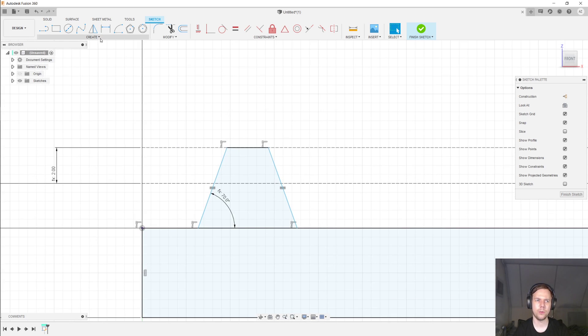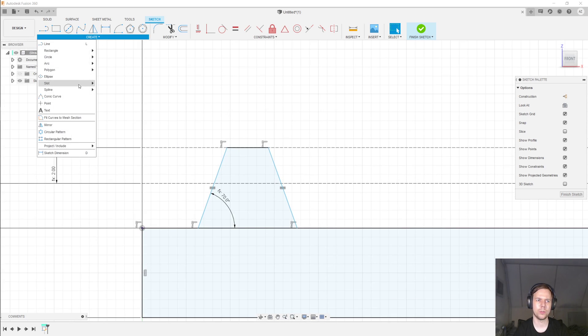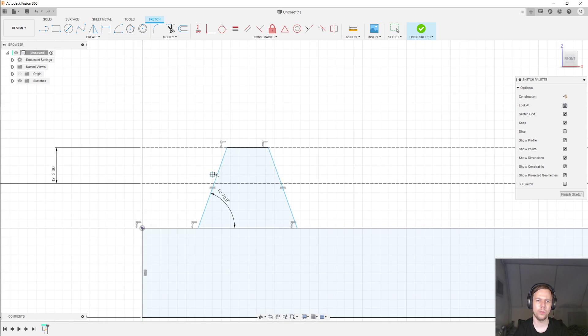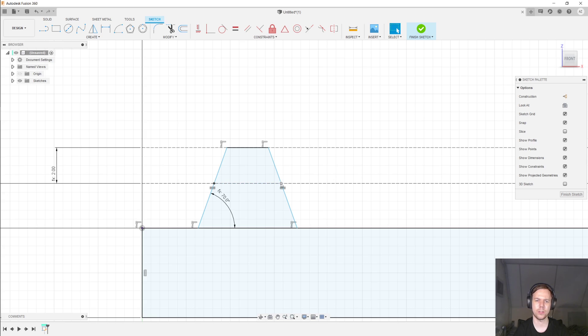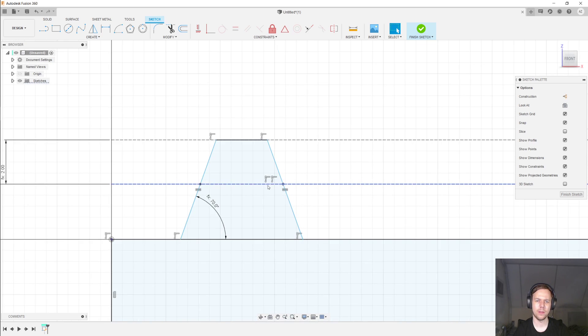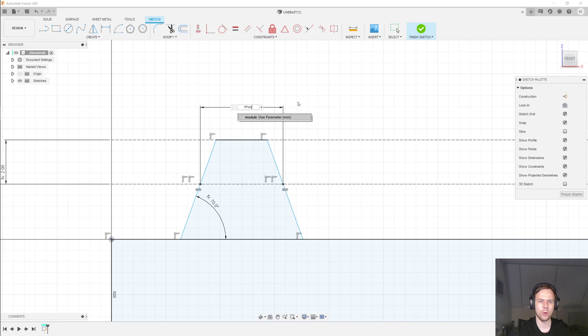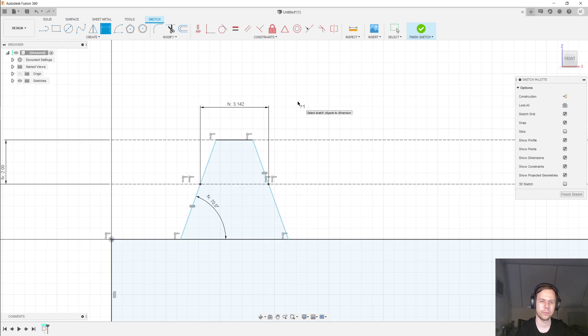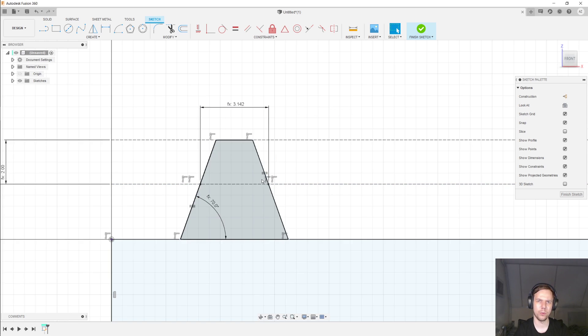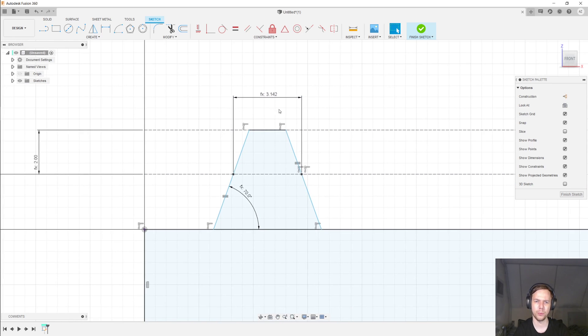And then the final thing I'll do is go under Create Point. And add two points here where the tooth intersects the pitch line. And then what I can do is define the distance between these two points, D for dimension, as pi times the module divided by 2. So the thickness of the tooth measured at the pitch line is pi times the module divided by 2.